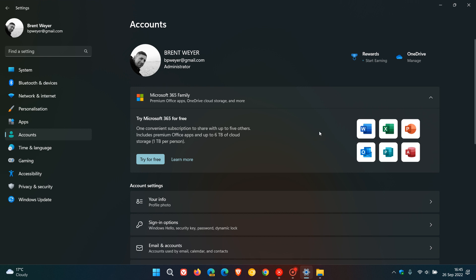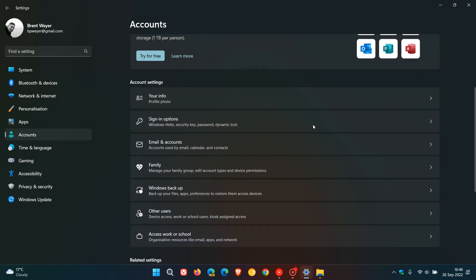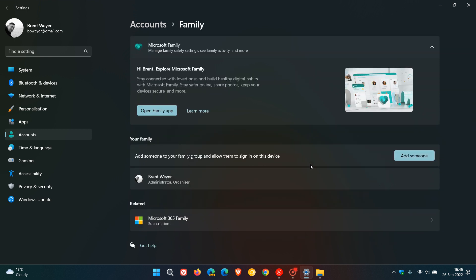There's also a new family safety page on the accounts page and if you click on that basically it's designed to give you quick access to all the family safety options. It says manage family safety settings see family activity and more, so that's family safety page also available now on that accounts page in the settings menu.